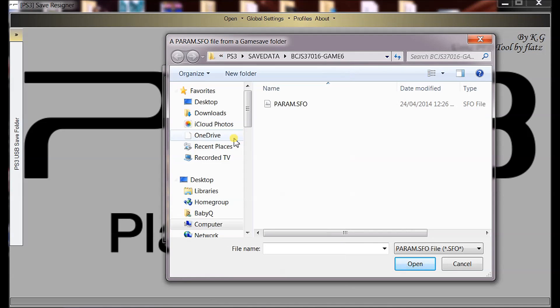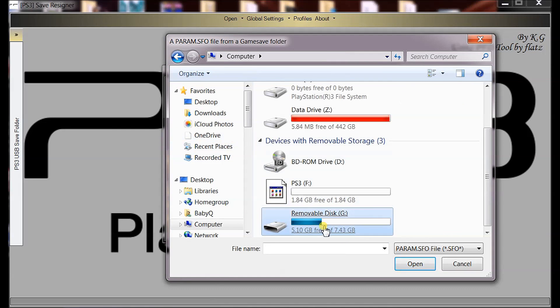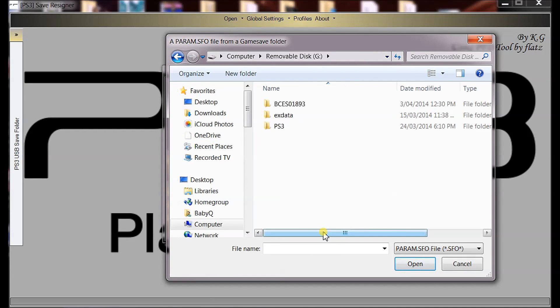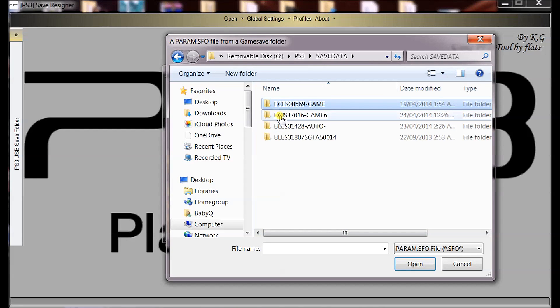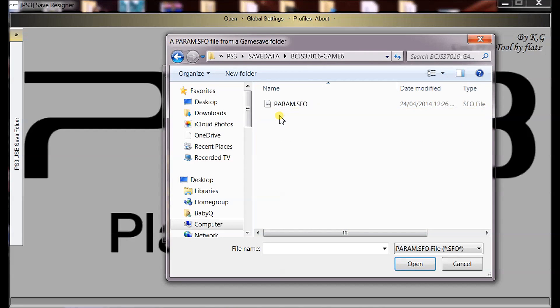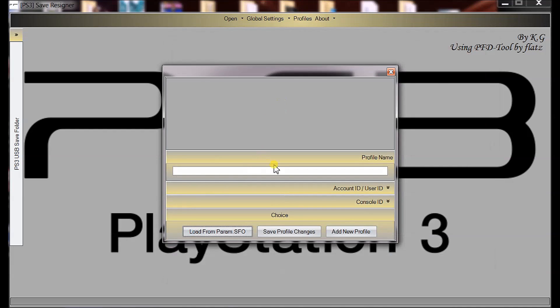First off, you want to locate the game save you just copied to the USB. So, it would be PS3, save data and whichever game save you copied. Now, you look for the PARAM.SFO. Click that.